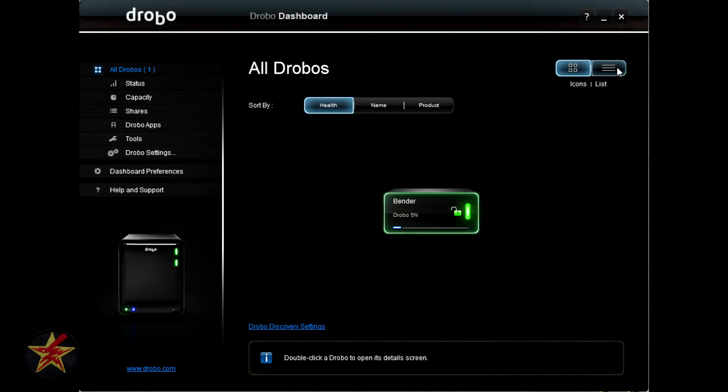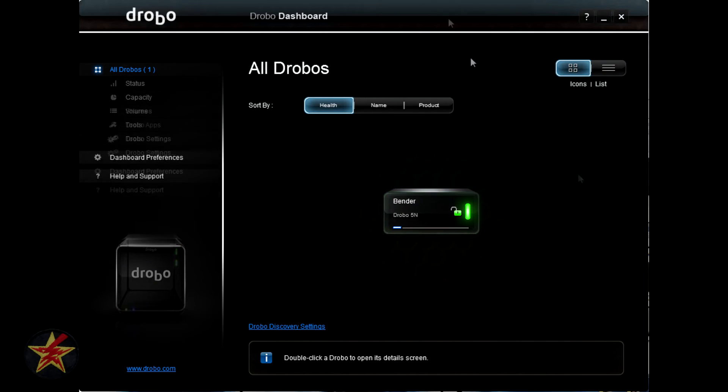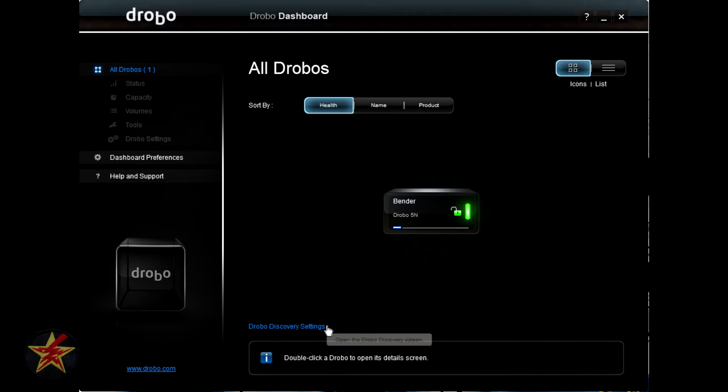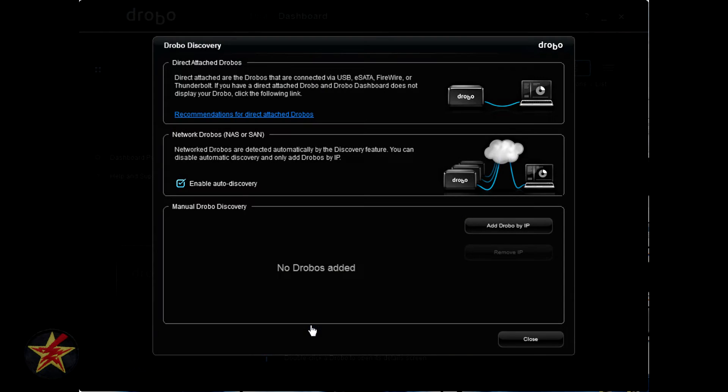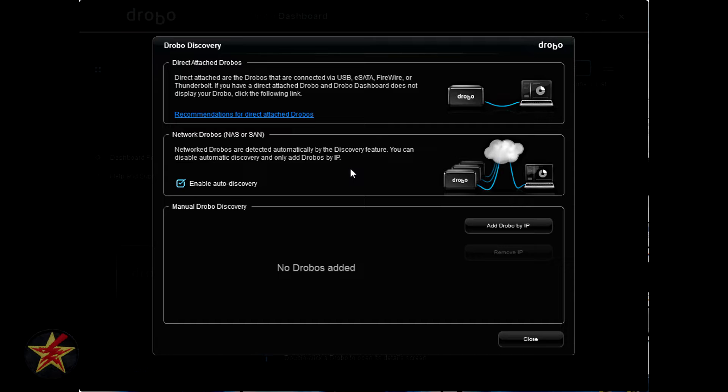Likewise, this list view up here does the same thing. You have icons as shown, list with serial numbers. You also have the option for Drobo discovery settings. If you click on it, it will show you options for just that, discovering your Drobo. Recommended to leave on enable auto discovery meaning you don't have to worry about finding the Drobo, the network, and the Drobo itself will talk to each other and you will have access to it.